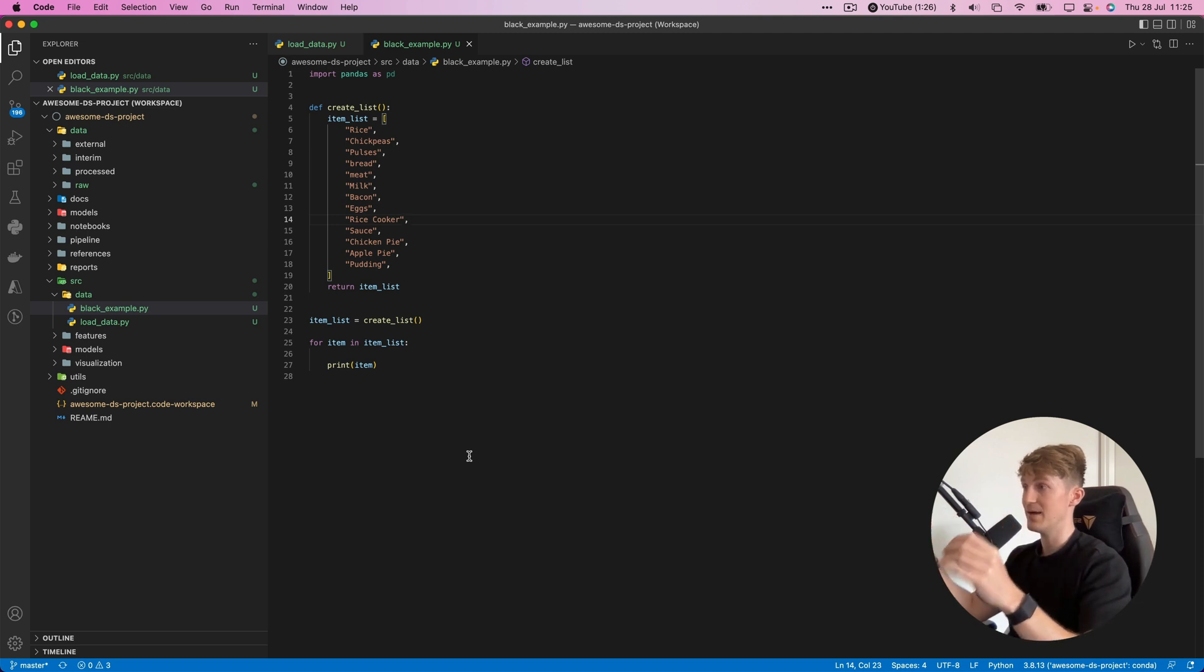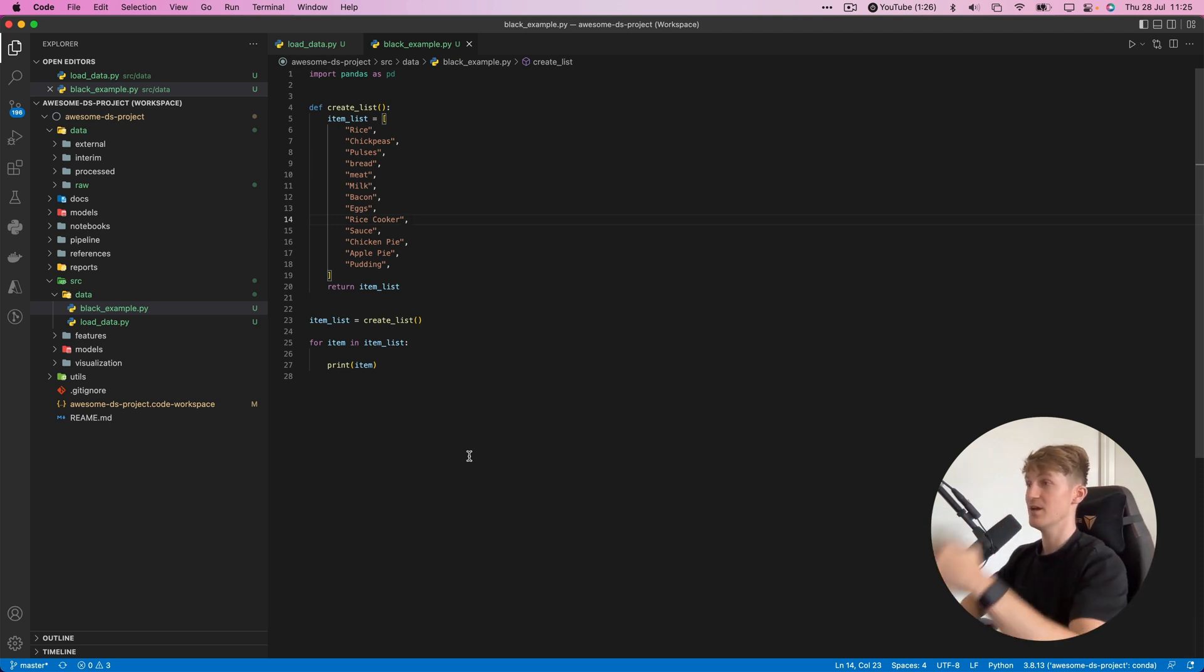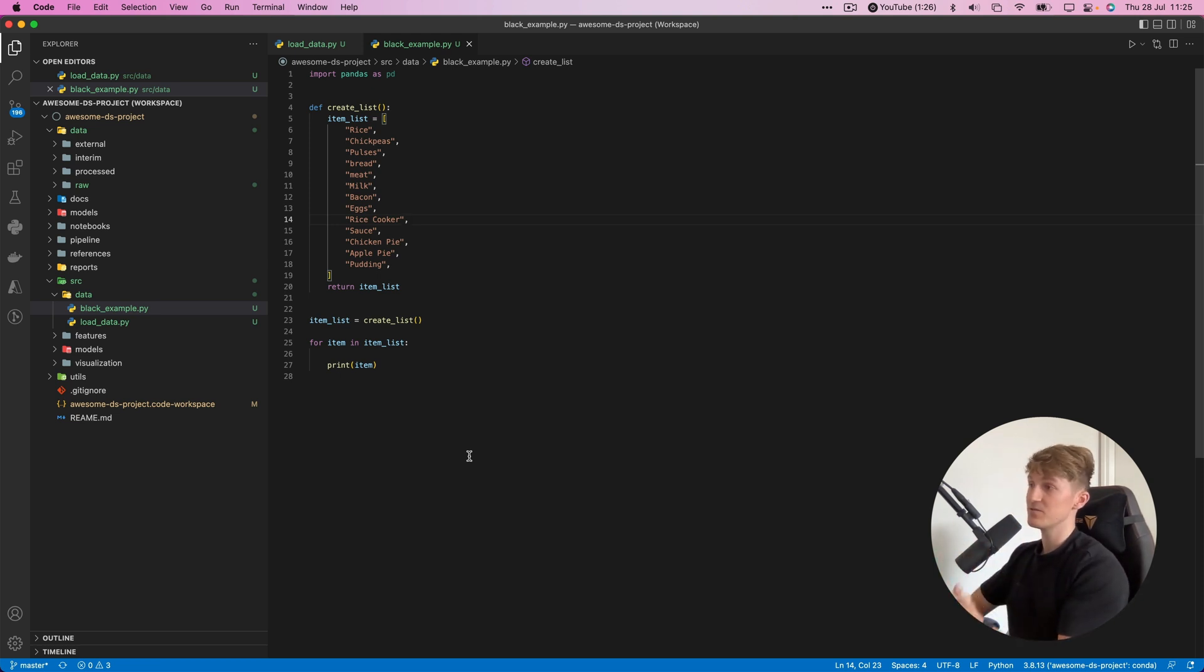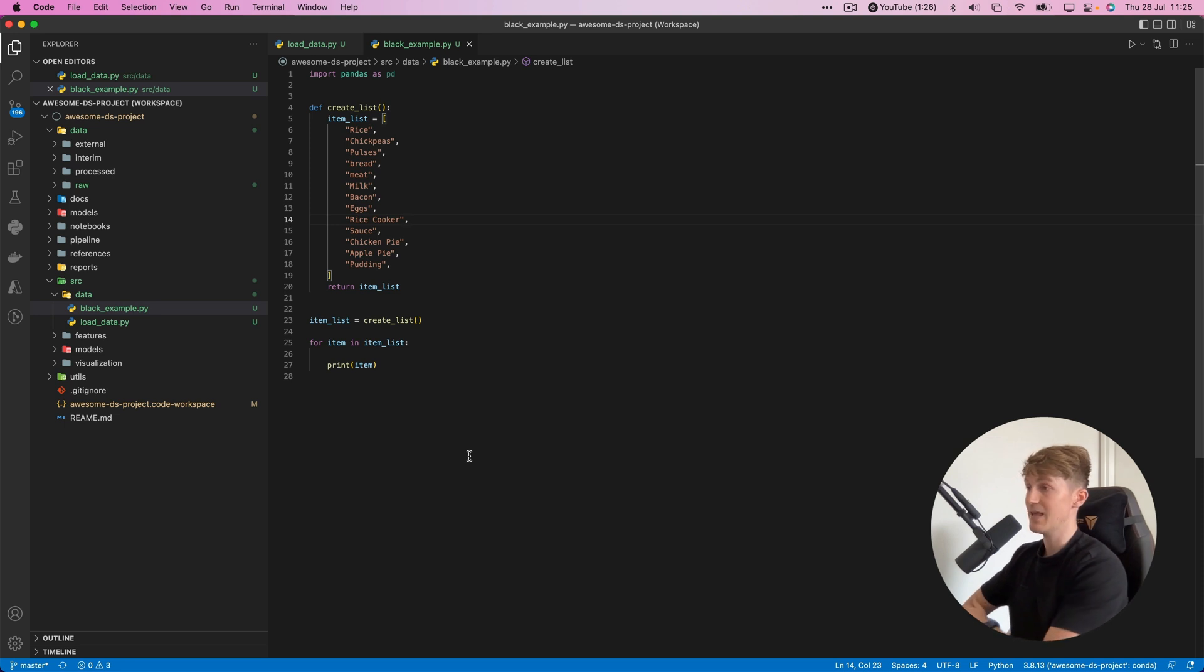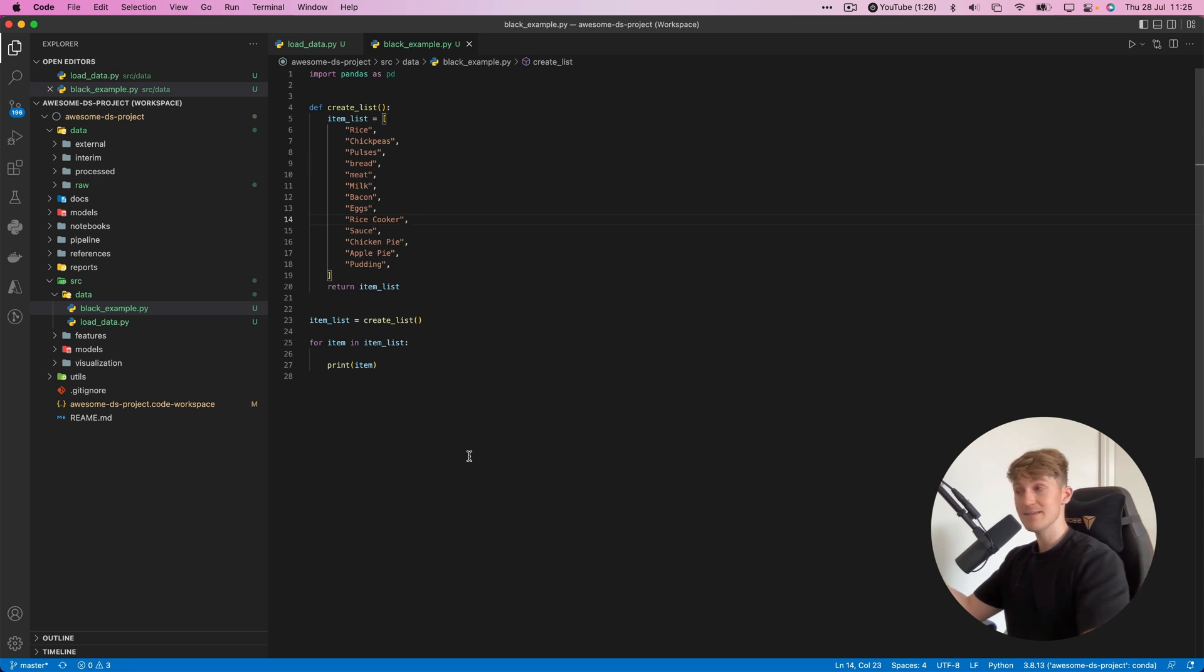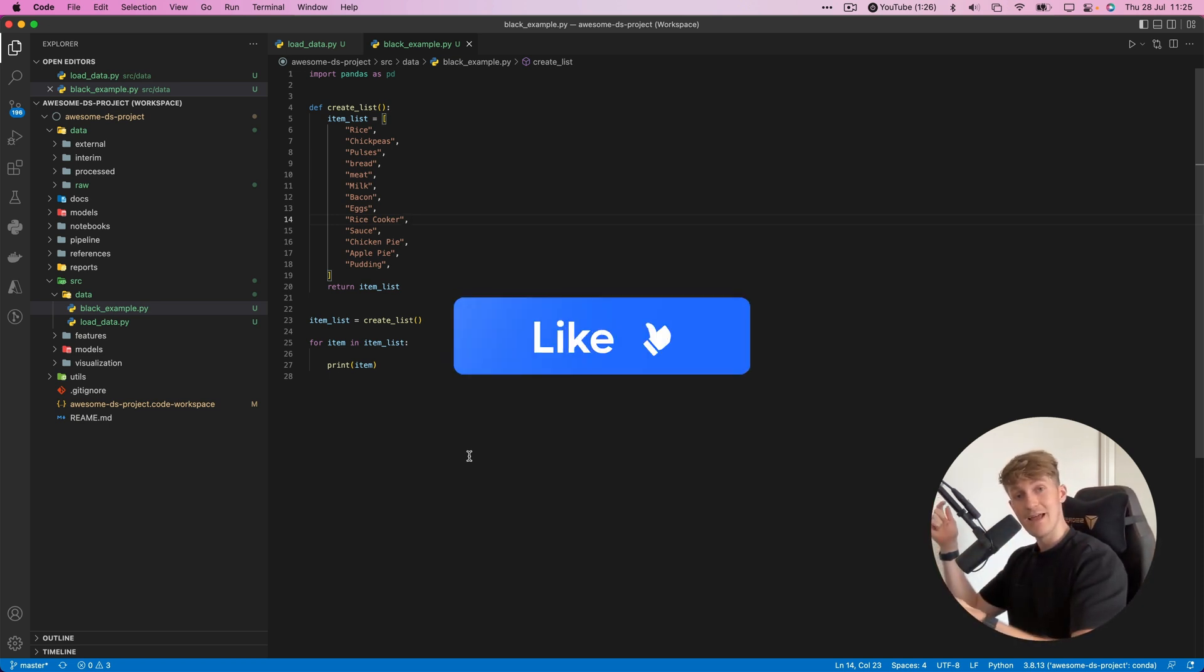All my Python projects, all my data science projects, will follow the same style guide. This makes my code easy to read, easier to share with others, and easier to collaborate. That's what I wanted to show you in today's video. I hope you liked it.